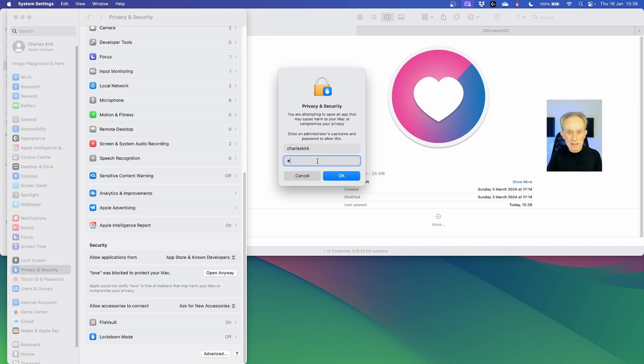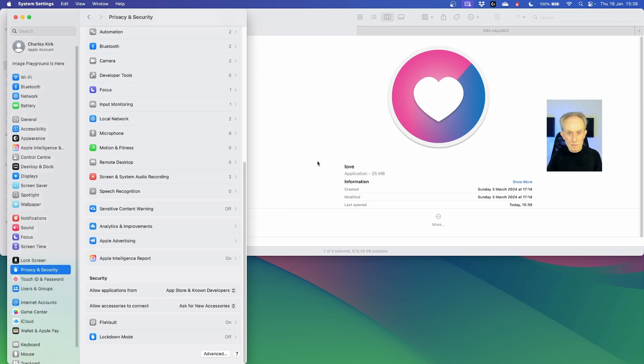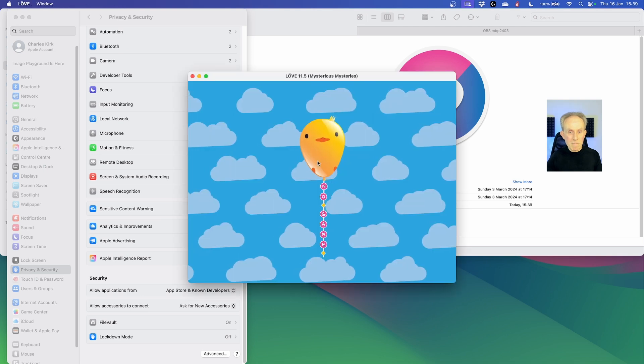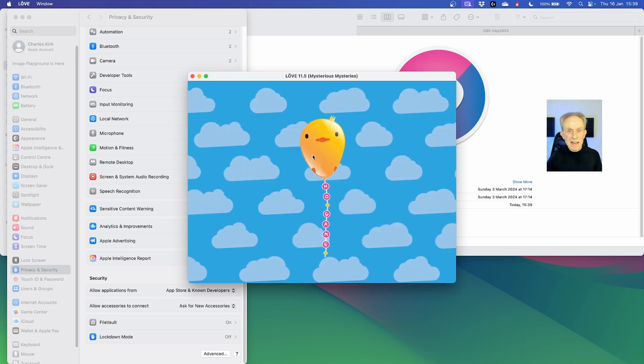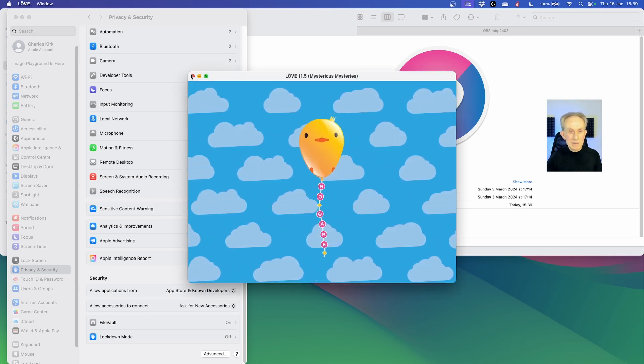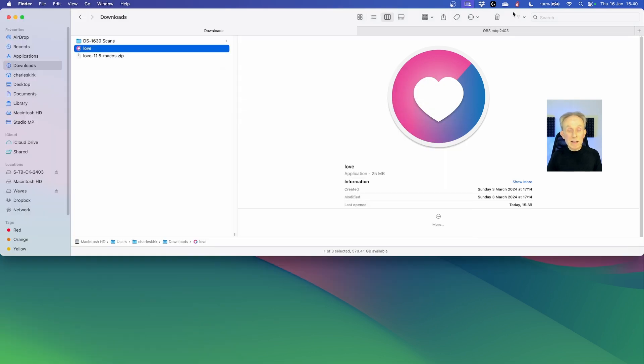What we need is to go open anyway and that will get rid of that problem. Then we need to give a password and it's now working. I'm now going to open ZeroBrain Studio IDE and I'm going to write a simple hello world program using the love game framework to check that everything's working as it should be.